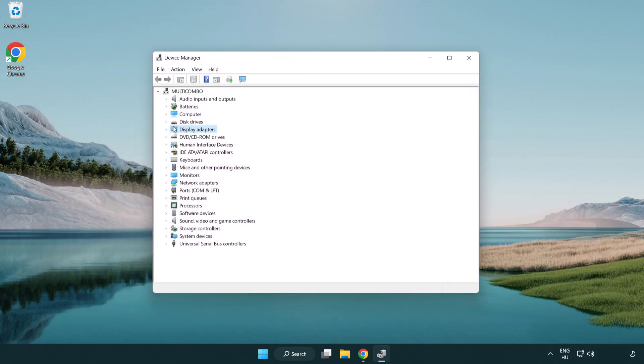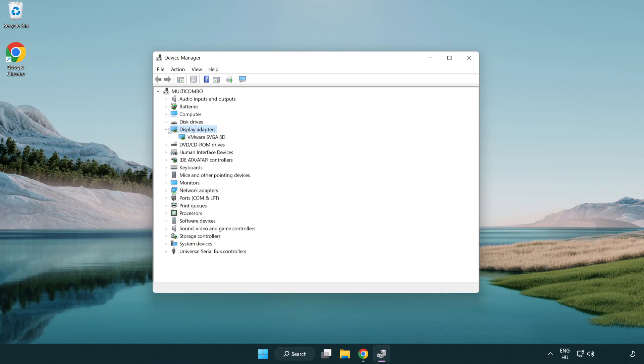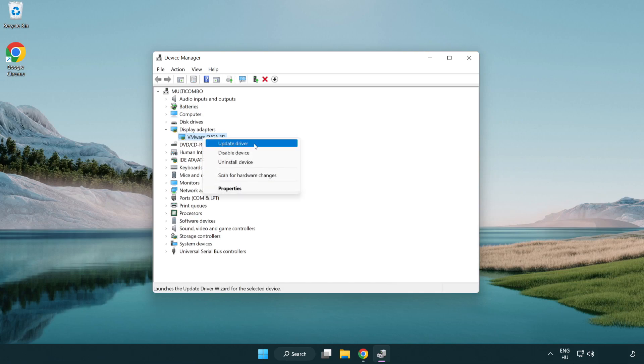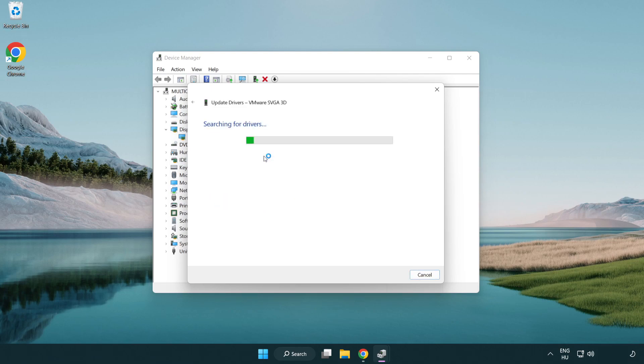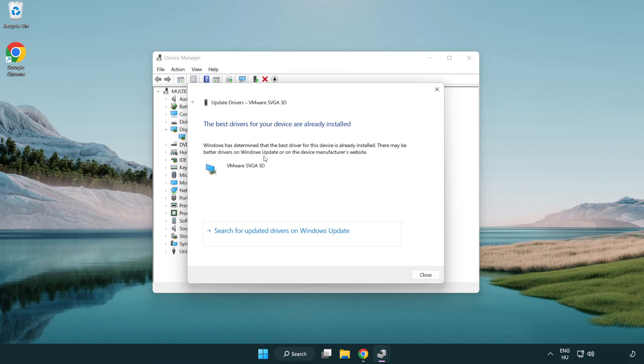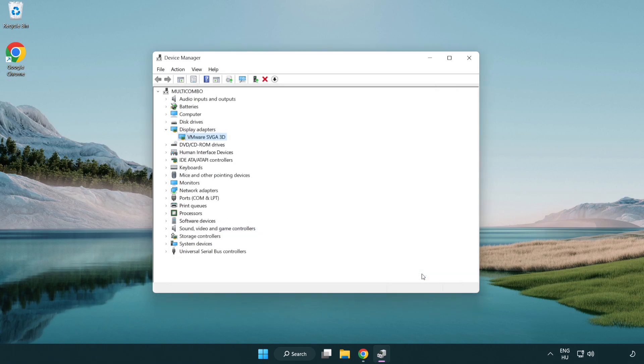Click display adapters. Select your display adapter. Right click and update driver. Search automatically for drivers. Wait. Installation complete and click close. Close window.